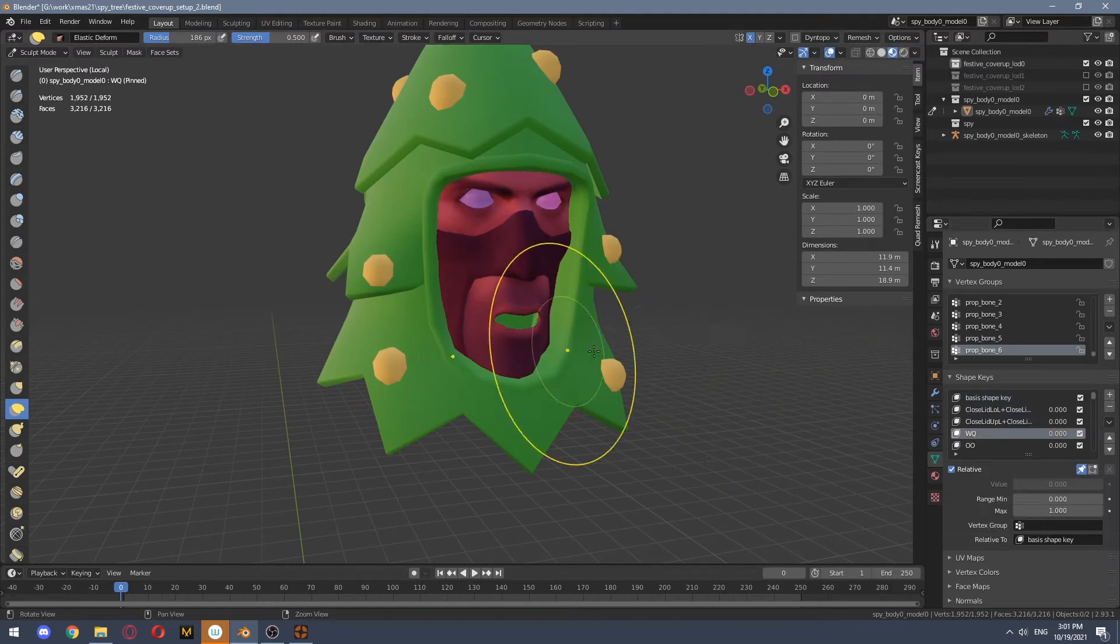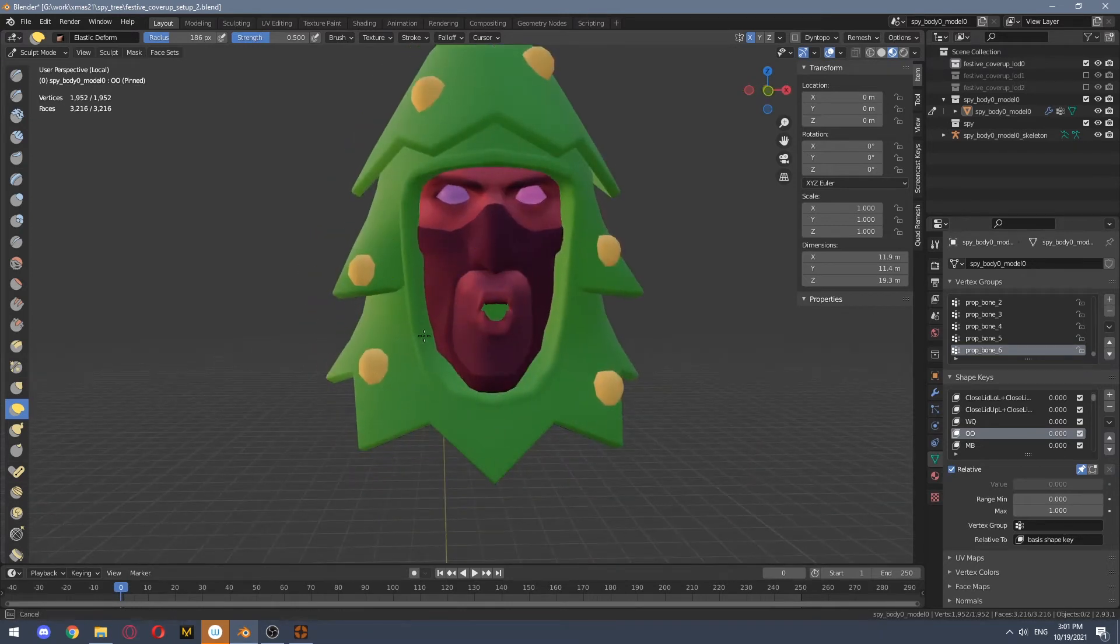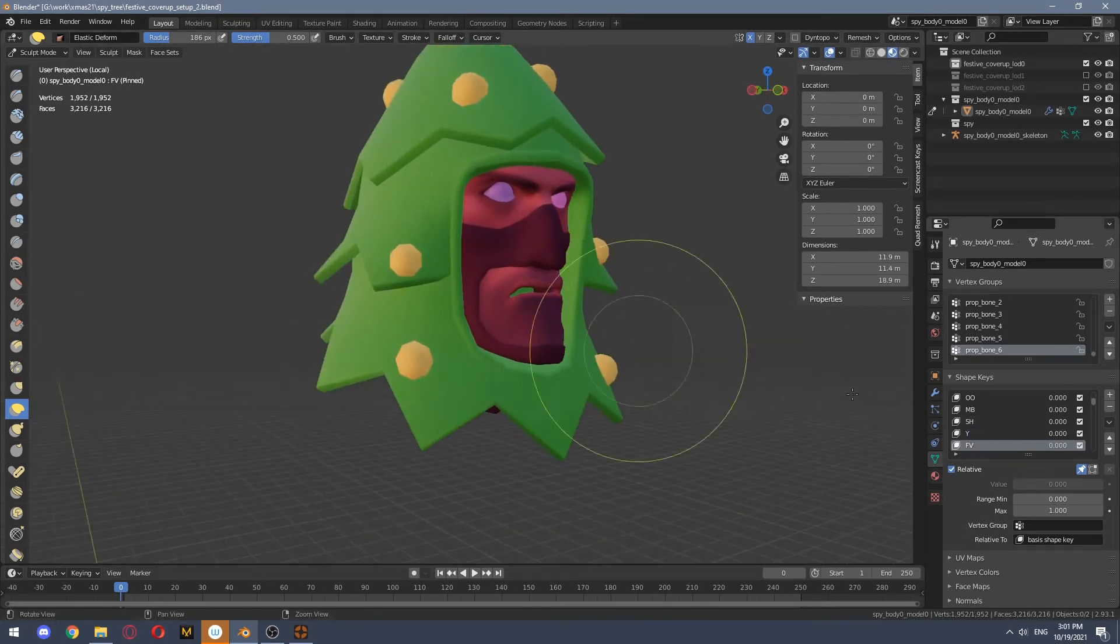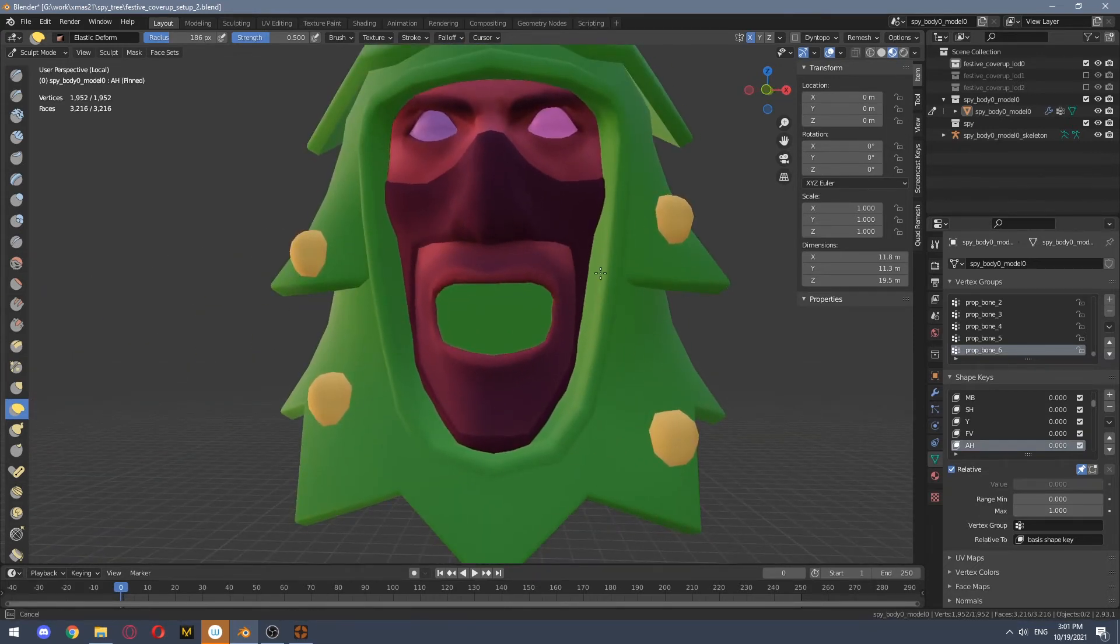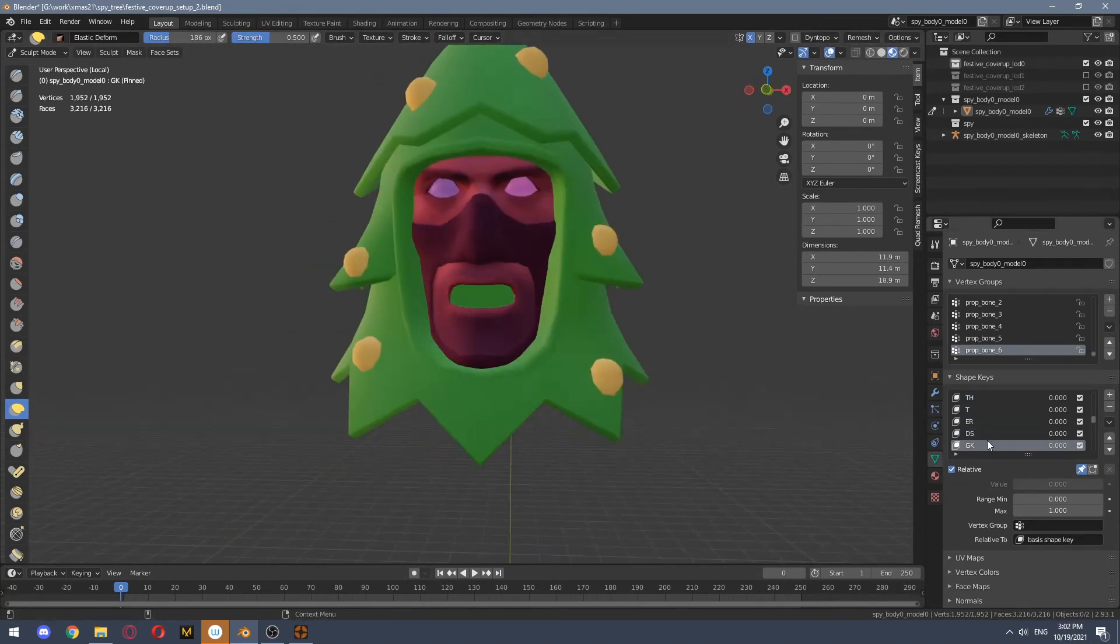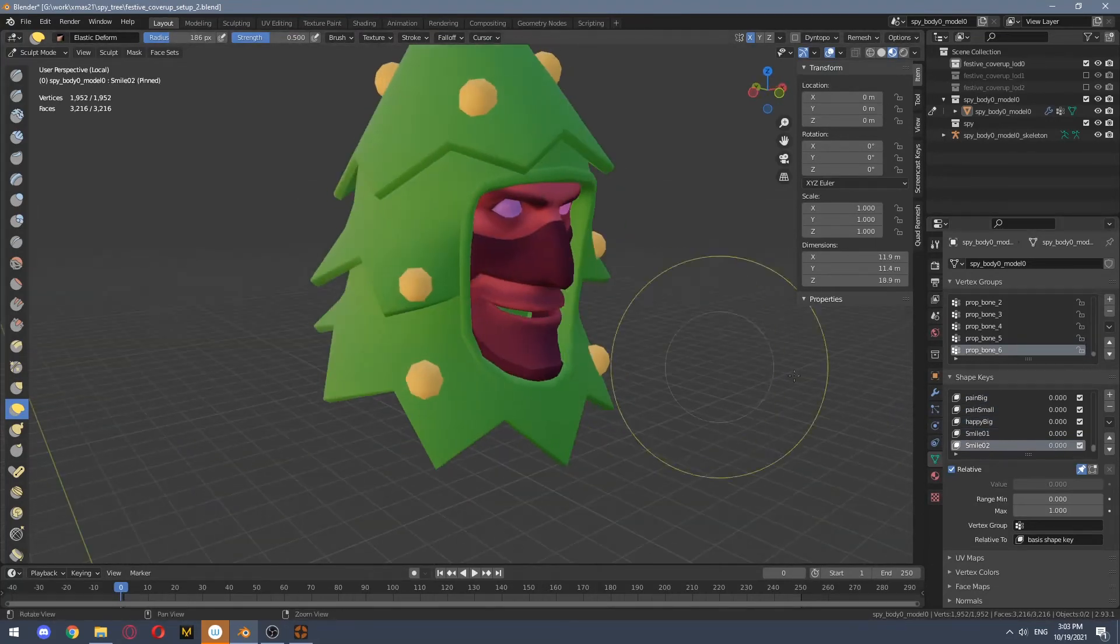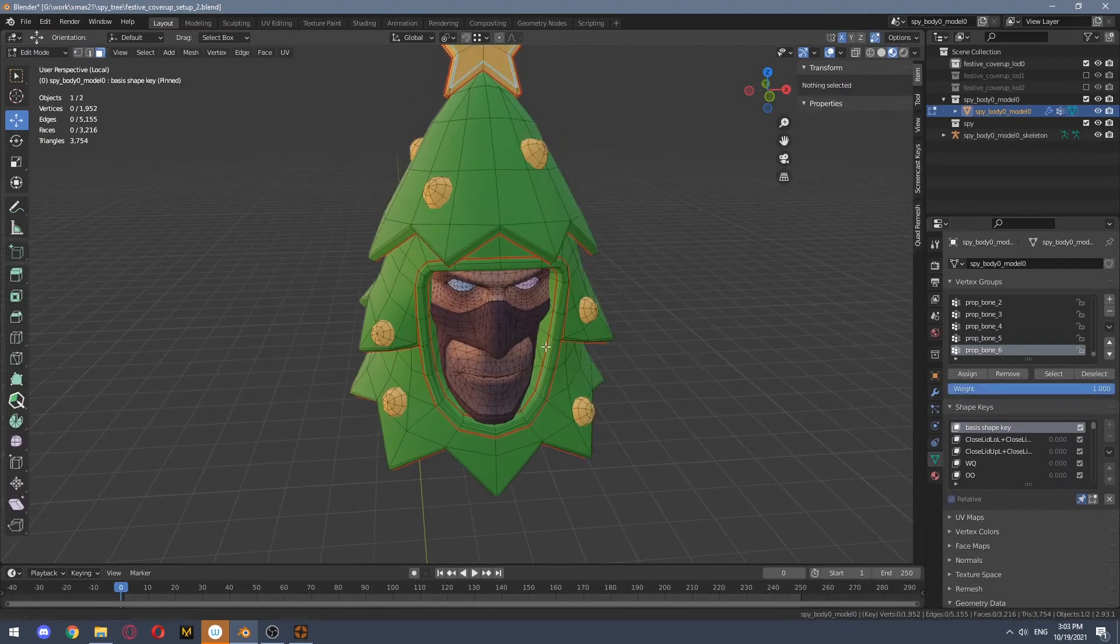So now what we need to do is we need to go through all those flexes and adjust each one that looks wrong. And it's fairly easy to do with elastic deform. Just make sure you aren't actually moving spy's head. Be careful about that.